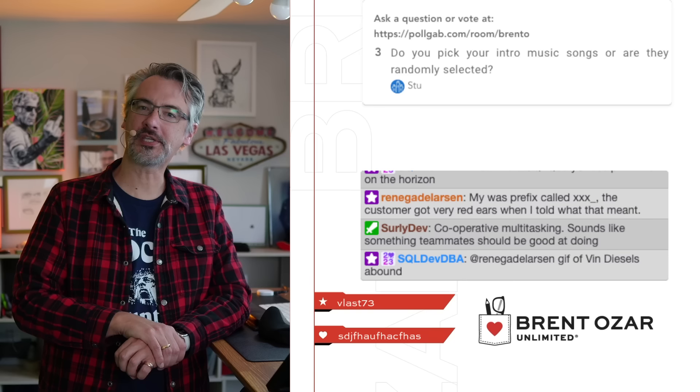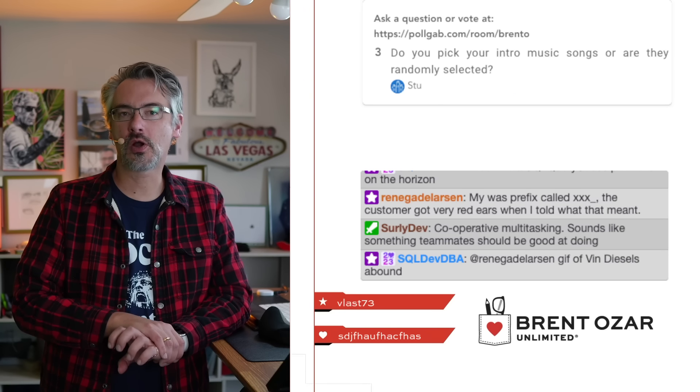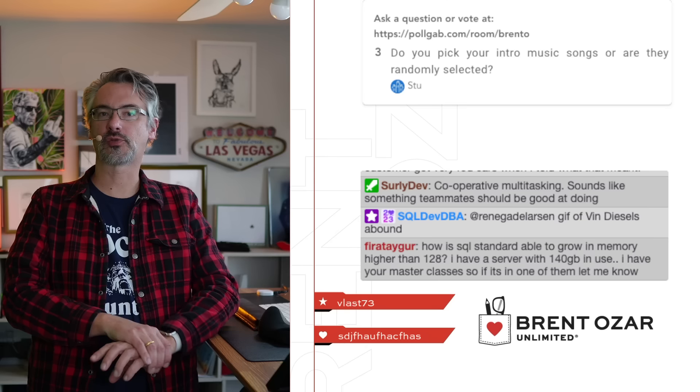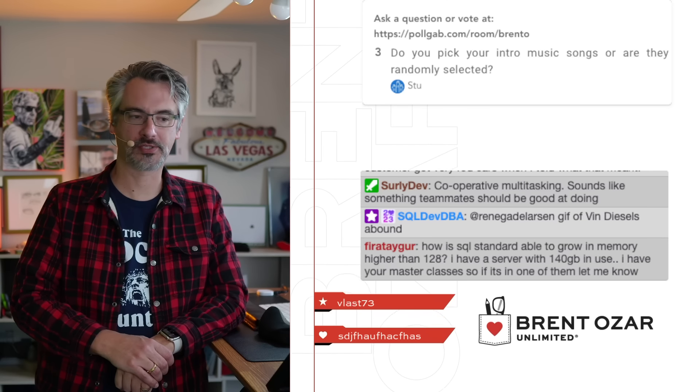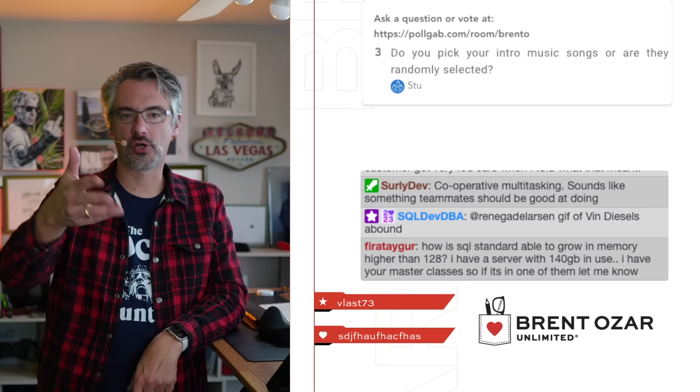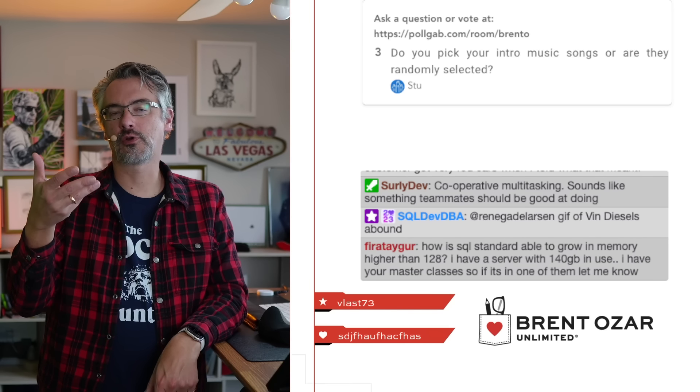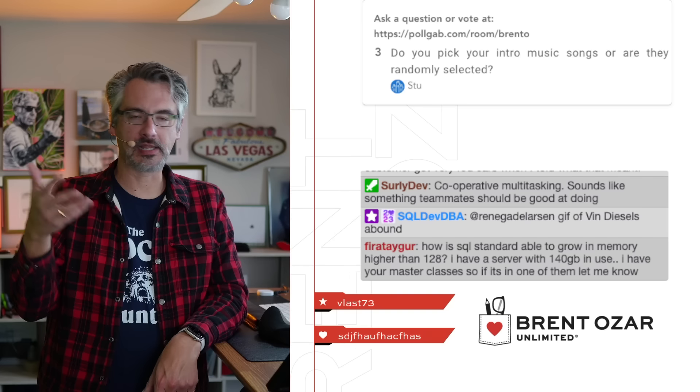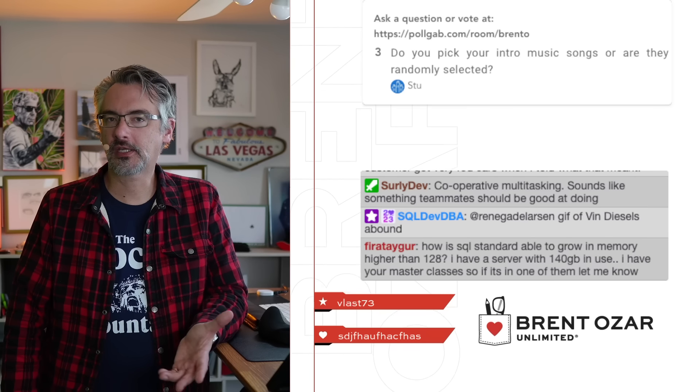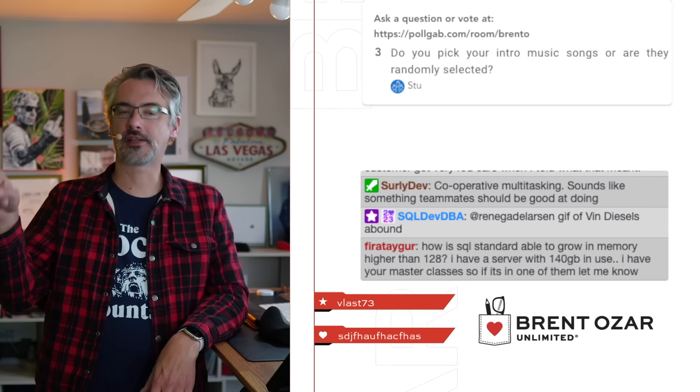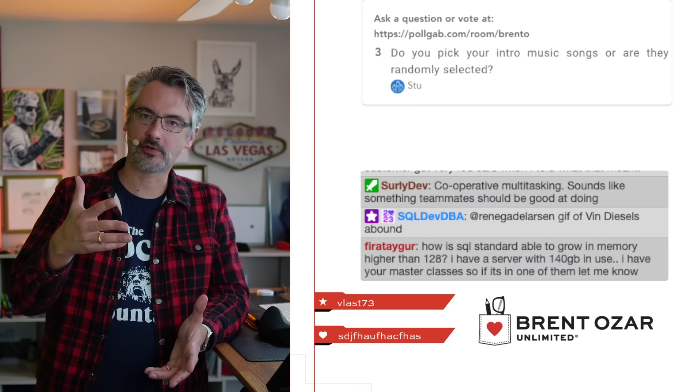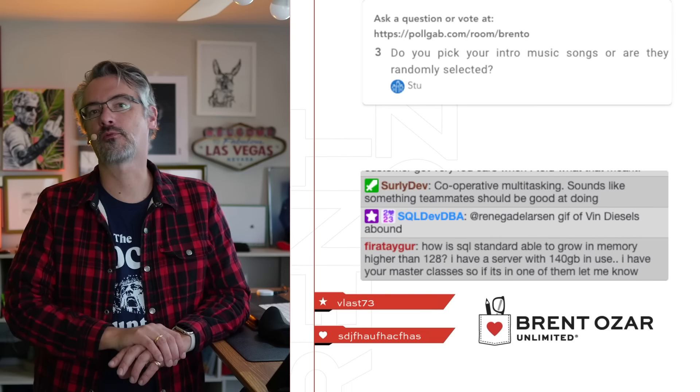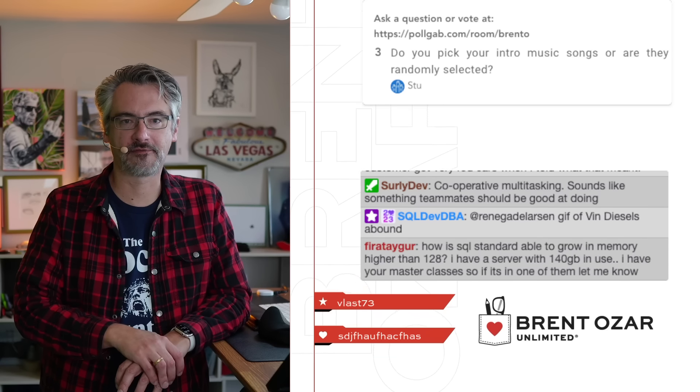Stu says, do you pick your intro music songs or are they randomly selected? It's kind of a bit of both. I use Pretzel, a music app for streamers. I go through and like songs out of there and I have a playlist that's automatically created with my liked songs.